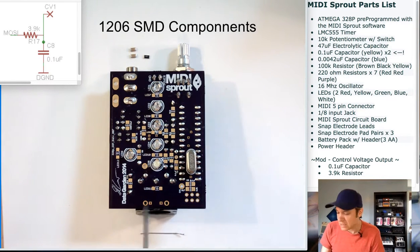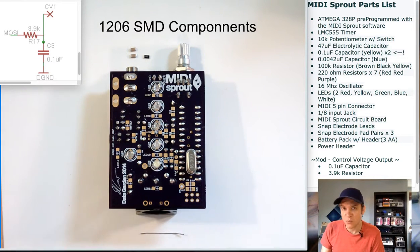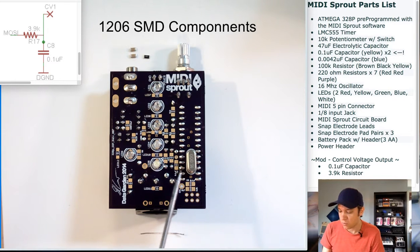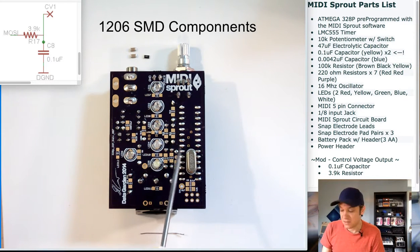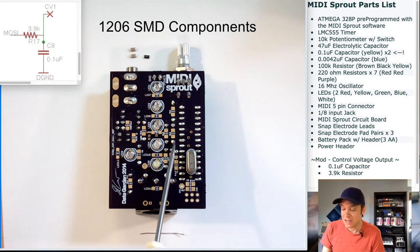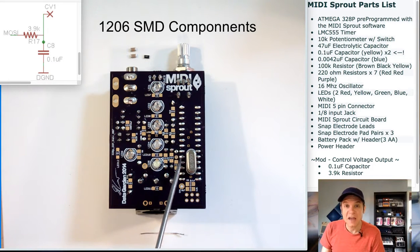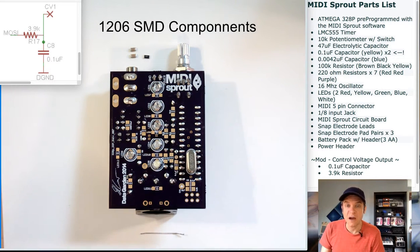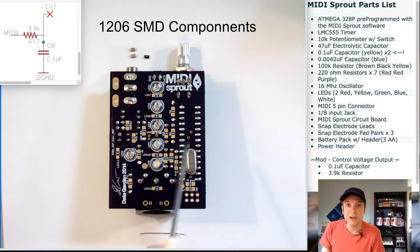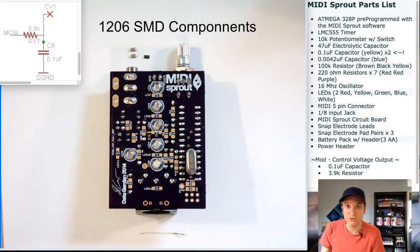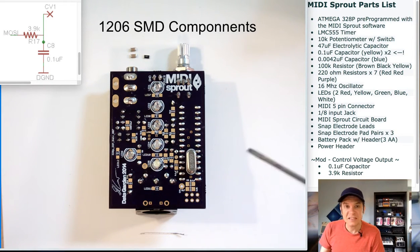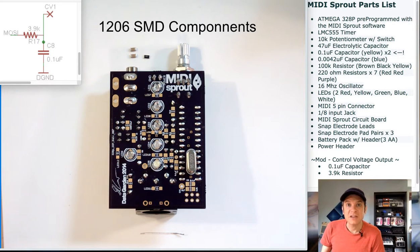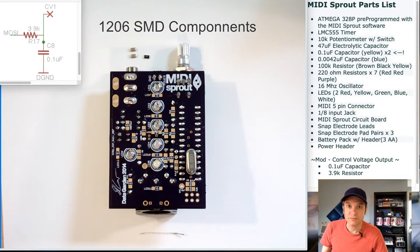I didn't include this 0.1 microfarad capacitor for the ATmega chip in the MIDI Sprout kit, but it is not a bad idea to decouple all of your power inputs for any microprocessor or chip that you're using on the circuit. So now let's heat up our soldering iron and start to install the components.